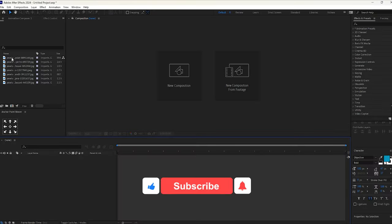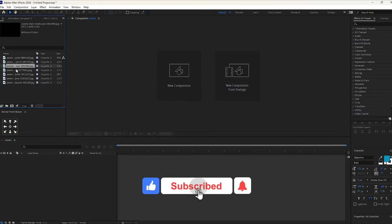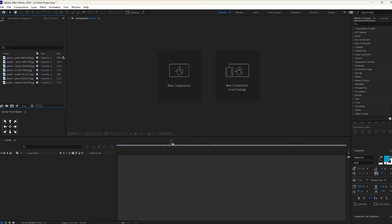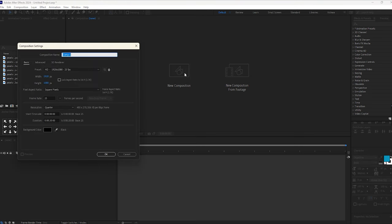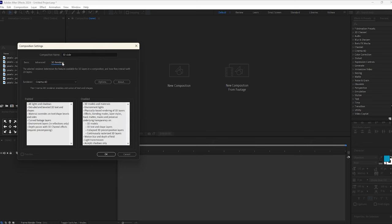Before we get started, let me tell you that these are the images we will be using for this project. First, create a new composition by clicking on new composition and give it a name according to your interest. Keep the resolution to full, and in the 3D render, select Cinema 4D.